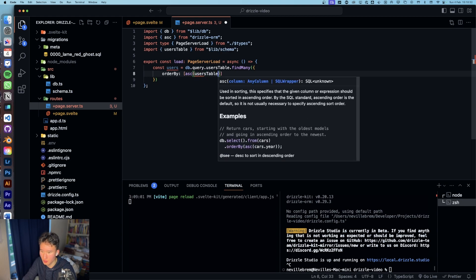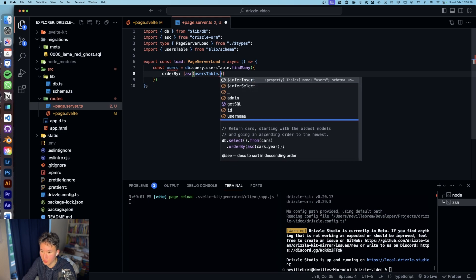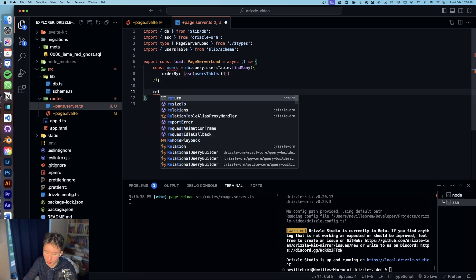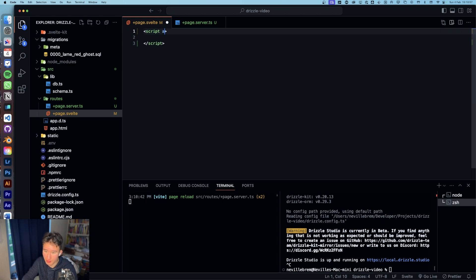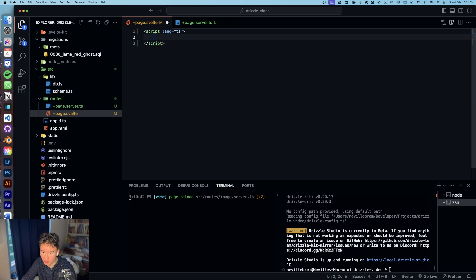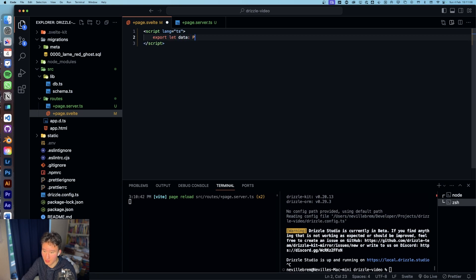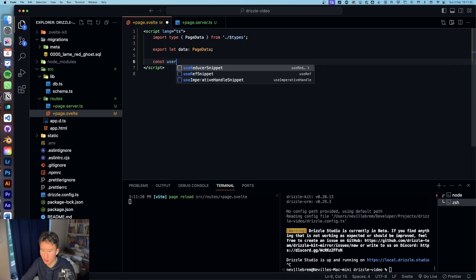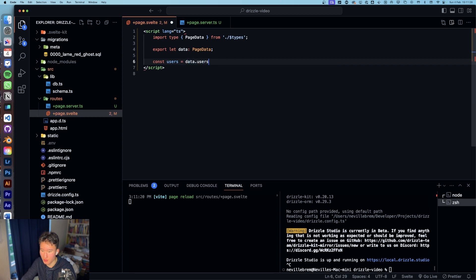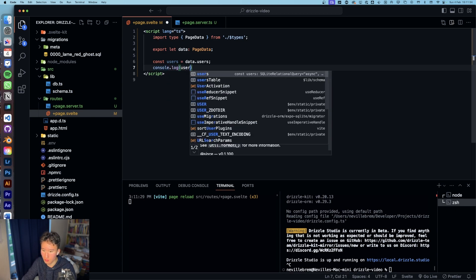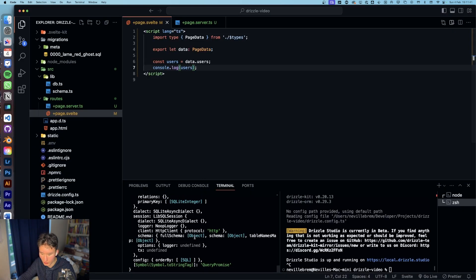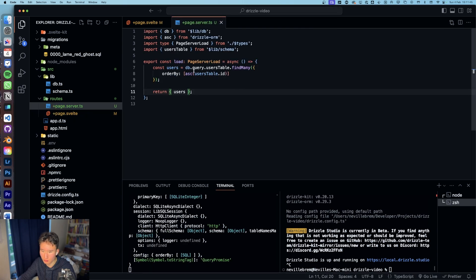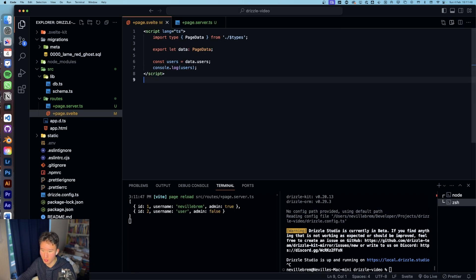And then we can just return the users. We gotta first create a script and set the language to TS. And then we can export let data and this is equal to page data. And then we can do const users equals to data users.